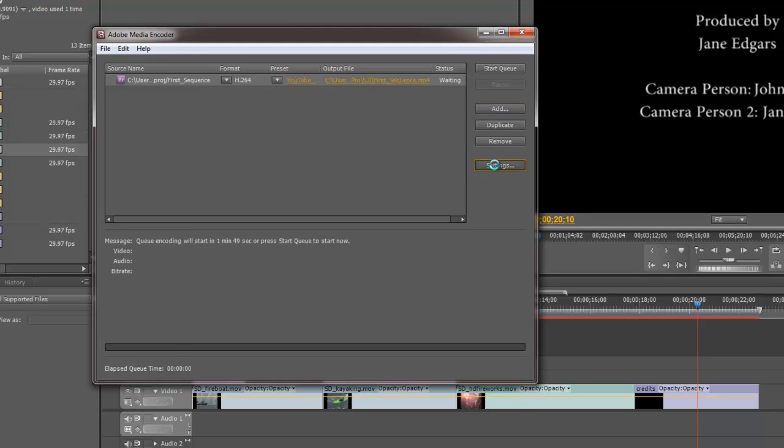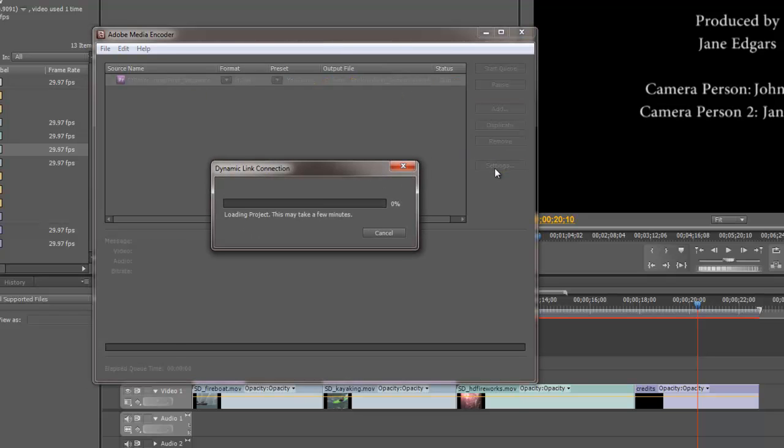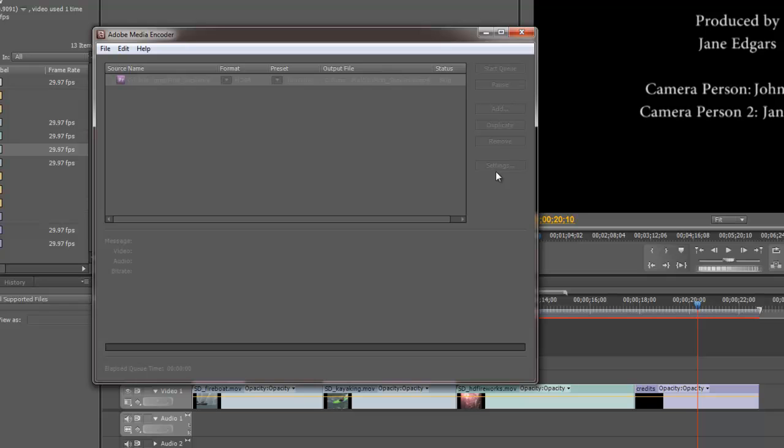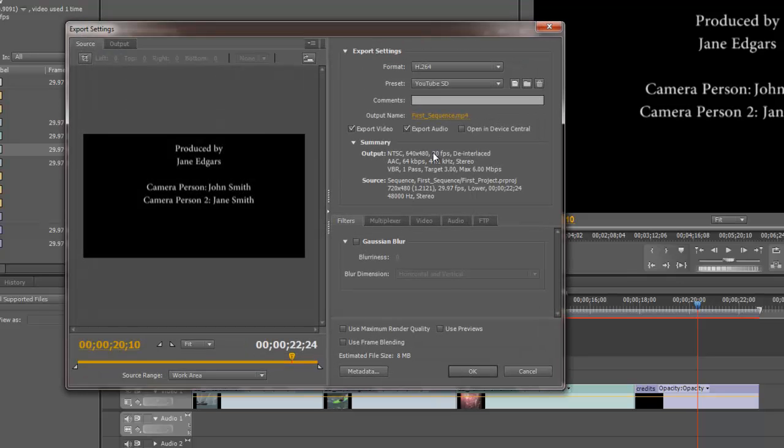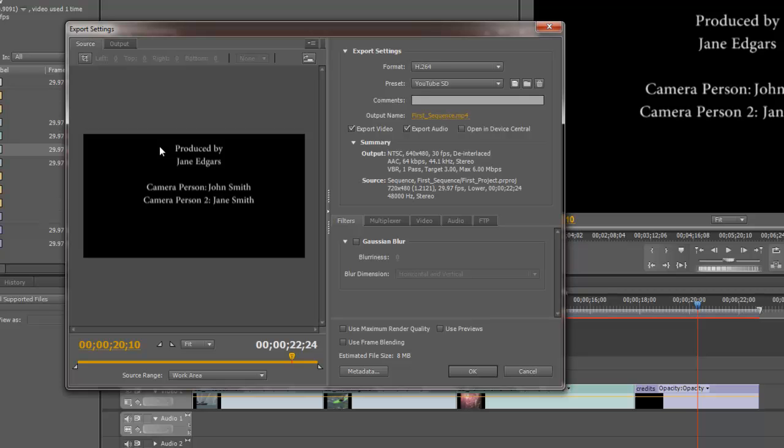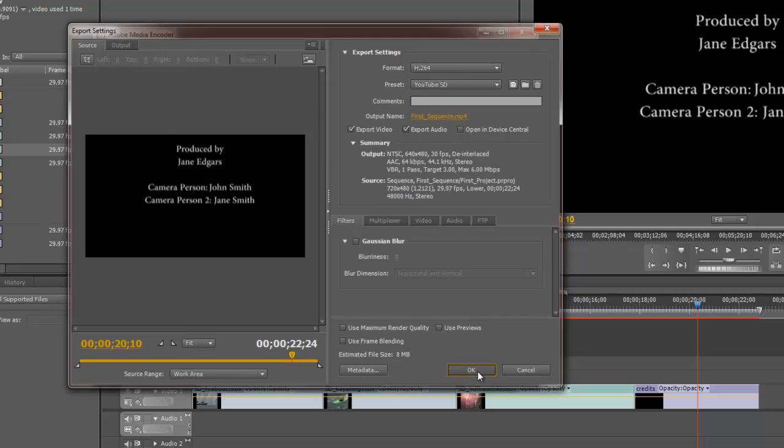If I click on the settings option, this is where I could actually change how much of the clip is actually going to be built here inside the media encoder. But I'm going to leave things as is. Click OK.